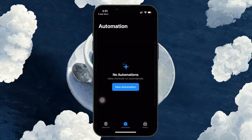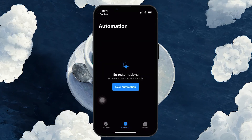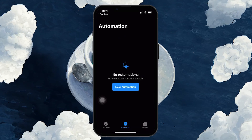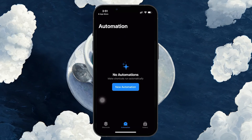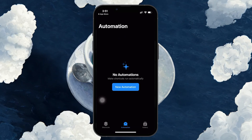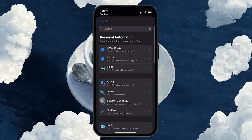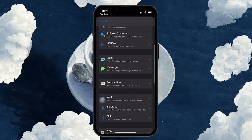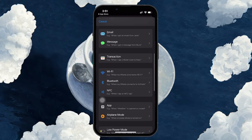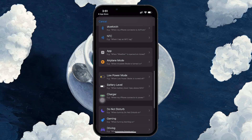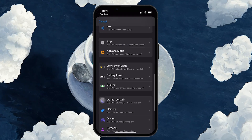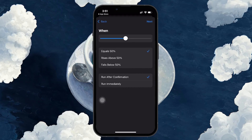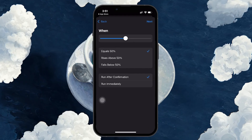This is where we will create the custom automation that will notify you when your iPhone is charging. Tap New Automation. Now scroll down until you find Battery Level and tap on it. This option lets you create actions based on how much charge your iPhone currently has.